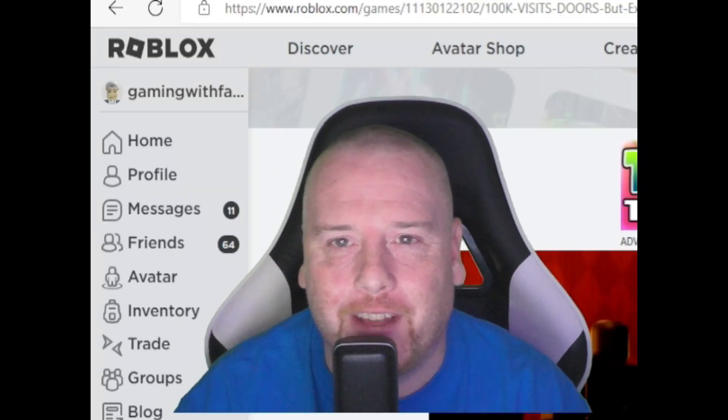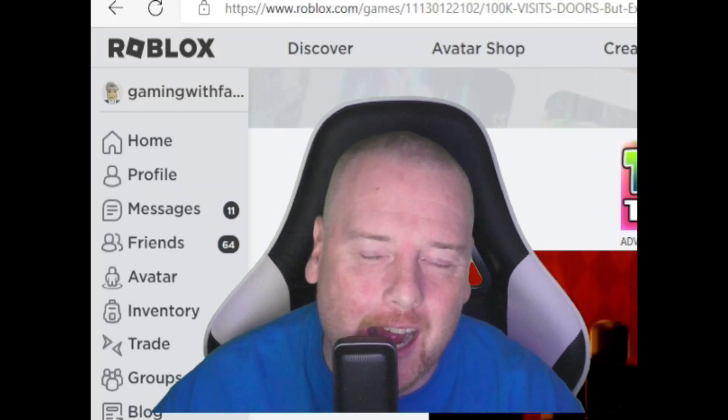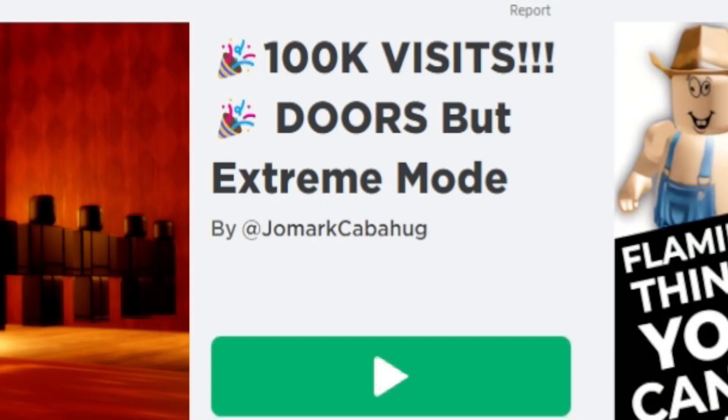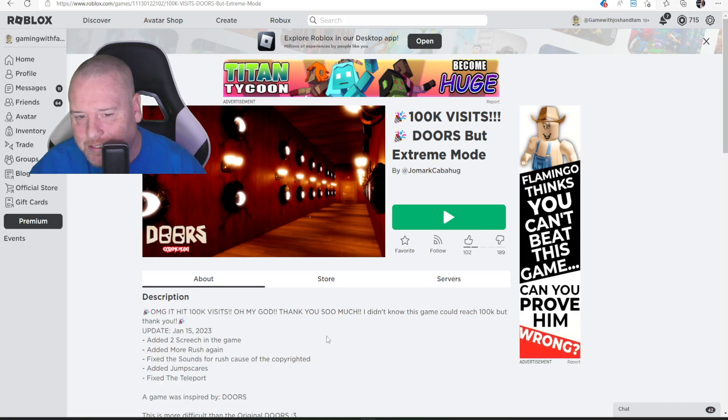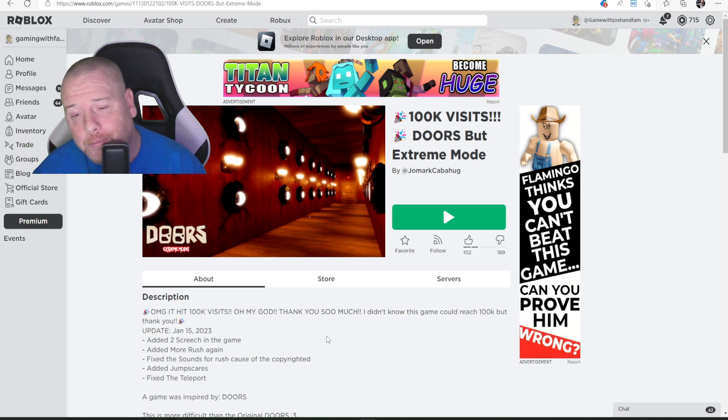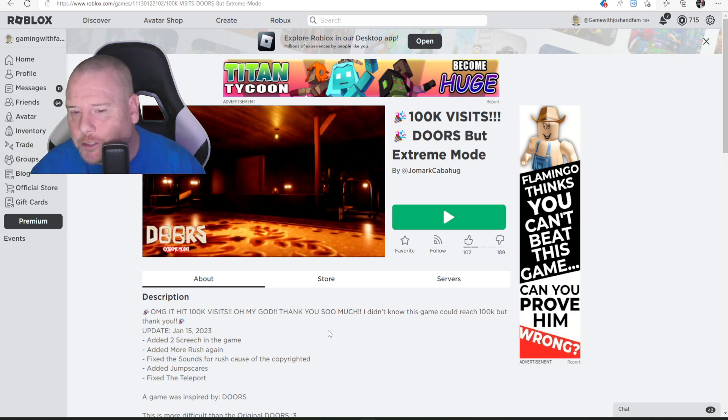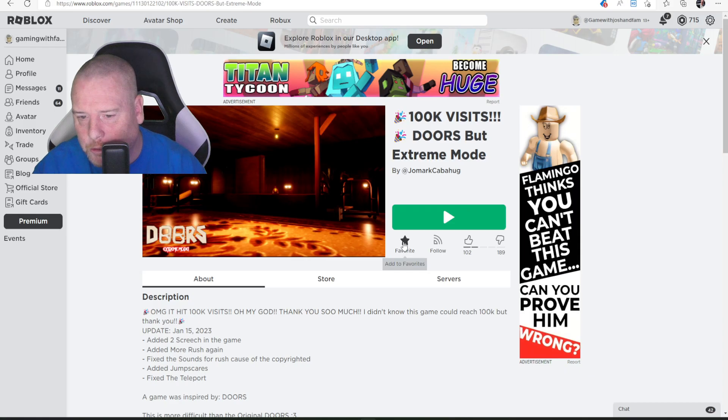What's up GWF fam? Welcome back to the channel. My name's Josh. Welcome to Doors, but Extreme Mode. Definitely into Doors lately, obviously with the new update. Gonna try out another different Doors game. So, this one looks pretty cool. Let's try it out.